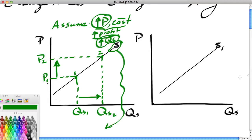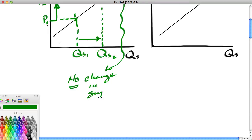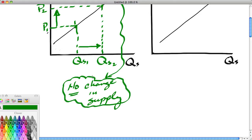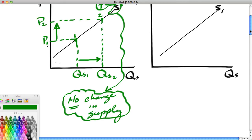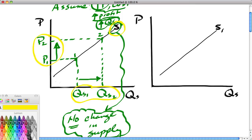Notice that the increase in price moved us along the same supply curve — the supply curve did not shift. We stayed on the same supply curve as we moved the price up, so there is no change in supply. People who study economics need to be careful with terminology: increases in price increase the quantity supplied, but have no effect on the position of the supply curve. Price moves us along the curve and only increases the quantity supplied.